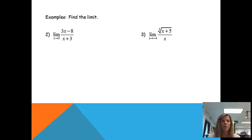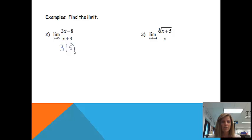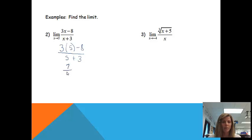In the first example, find the limit as x approaches 5 of (3x minus 8) over (x plus 3). We substitute x = 5: that gives us (3 times 5 minus 8) over (5 plus 3). 3 times 5 is 15, minus 8 is 7, and 5 plus 3 is 8. So we get 7/8, and since we were able to find an answer, that is the limit.